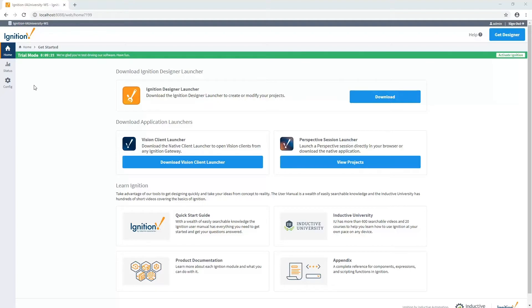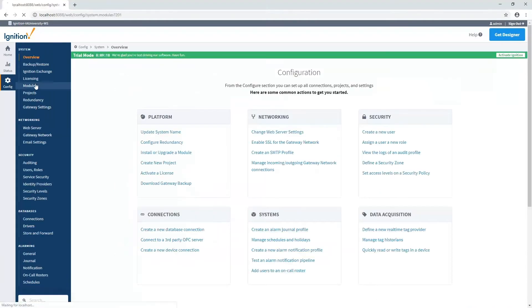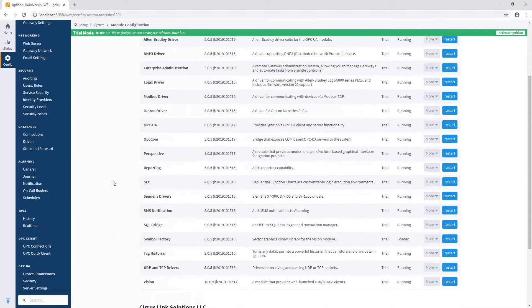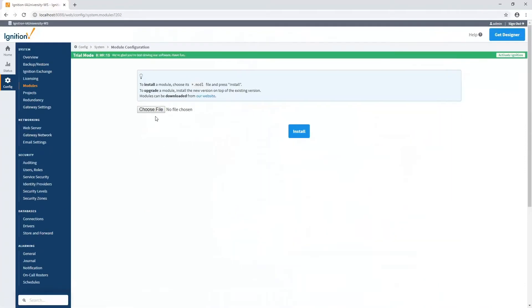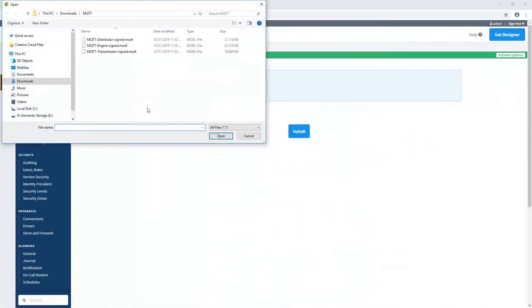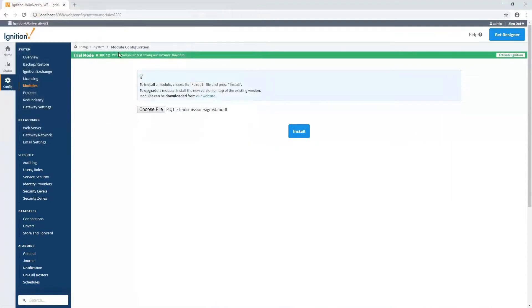The first thing we have to do is install the module. For that, we go to the configuration area, go to modules, come down to the bottom, install or upgrade a module, and choose the MQTT transmission module that we've downloaded and install.